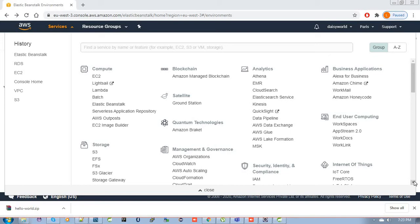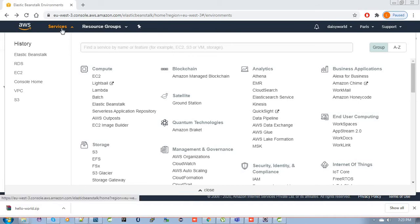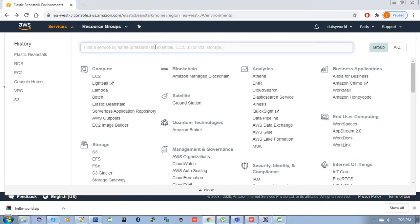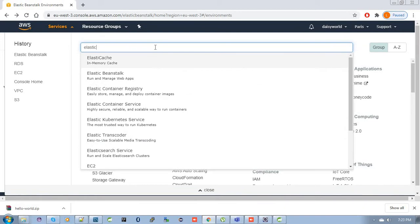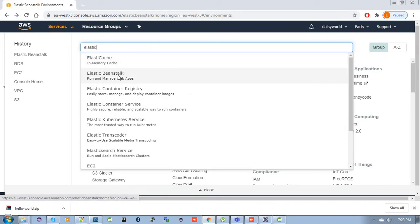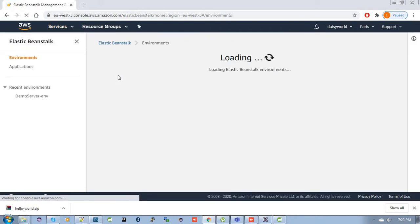Let's see how we can deploy our WAR file in Elastic Beanstalk. For this you have to sign in to your AWS management console. I have already signed in. Then click on the services menu and search for Elastic Beanstalk. You can see Elastic Beanstalk listed there. Click here to go to the Elastic Beanstalk portal.